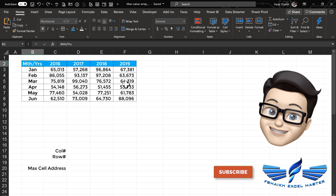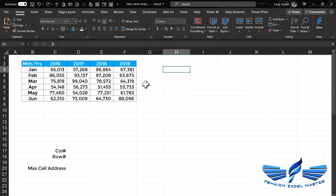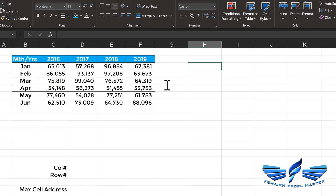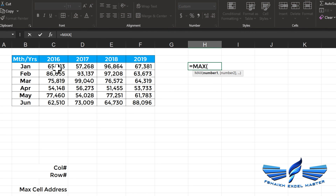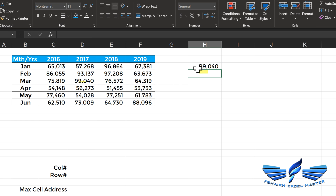The first most important thing we are going to extract is the column number, and then we will see how to extract the row number. To do that, we'll first use the MAX formula and look into this table to check which is the max value. Close parentheses, Enter — so we got our max value, and this is a very important criteria to get that row and column number.